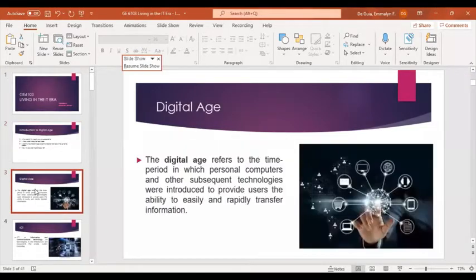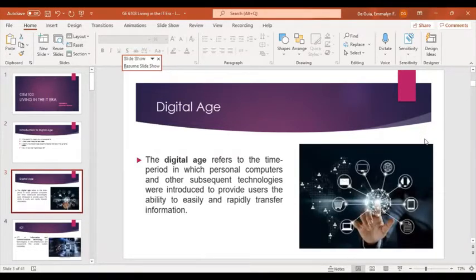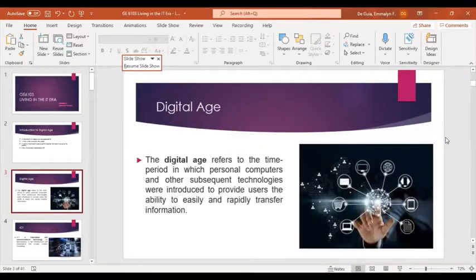Let's start with the introduction and definition of the digital age. The digital age refers to the time period in which personal computers and other subsequent technologies were introduced to provide users the ability to easily and rapidly transfer information. The digital age is also known as the information age, wherein information is available through the means of computer technology.